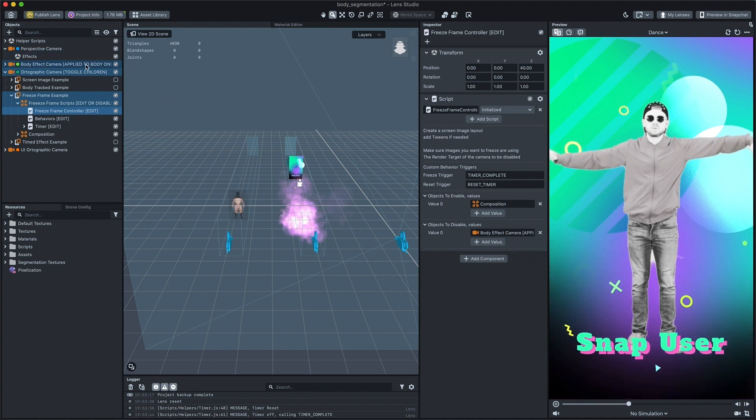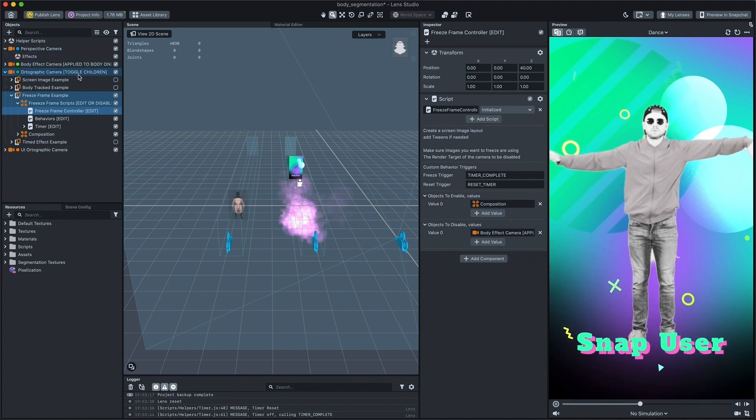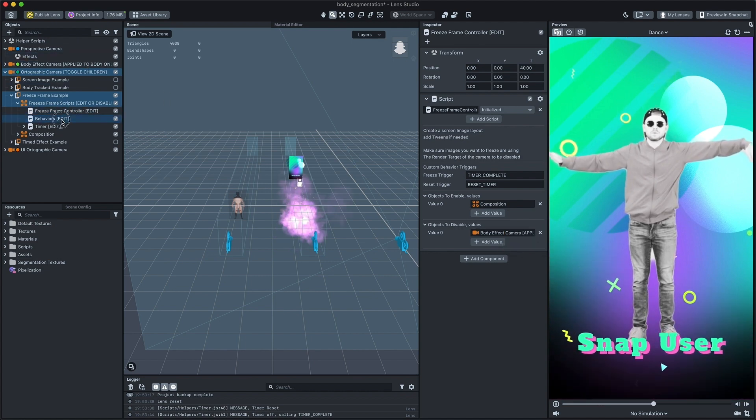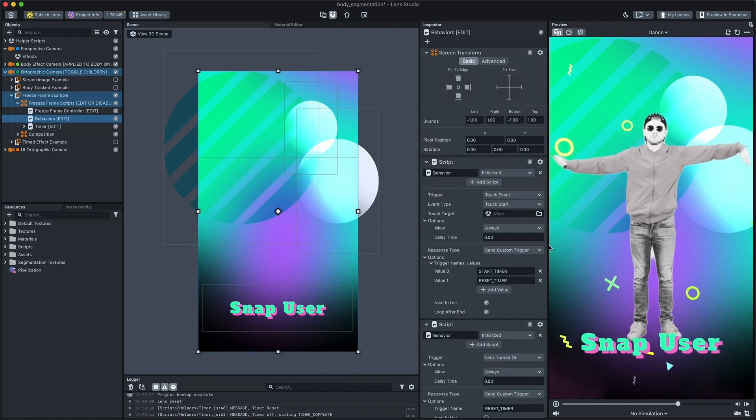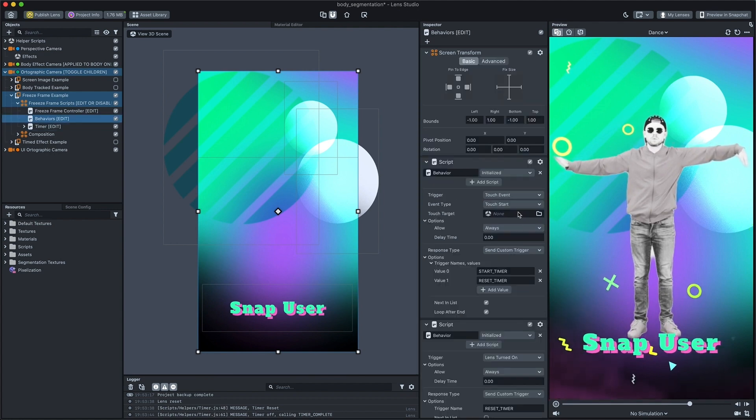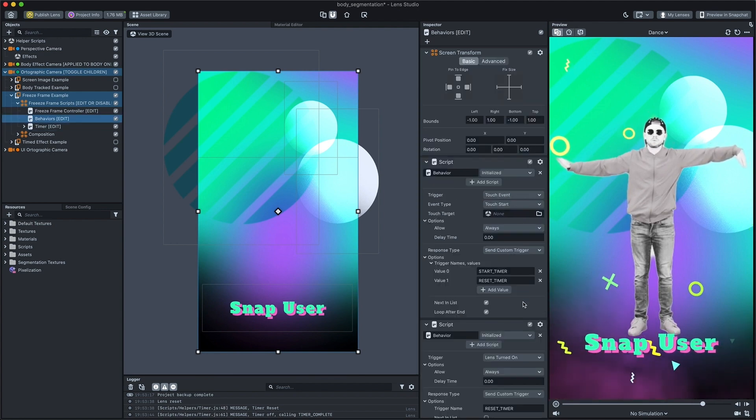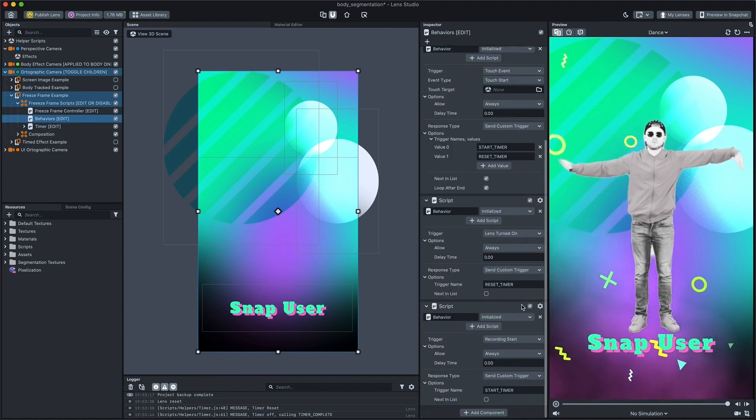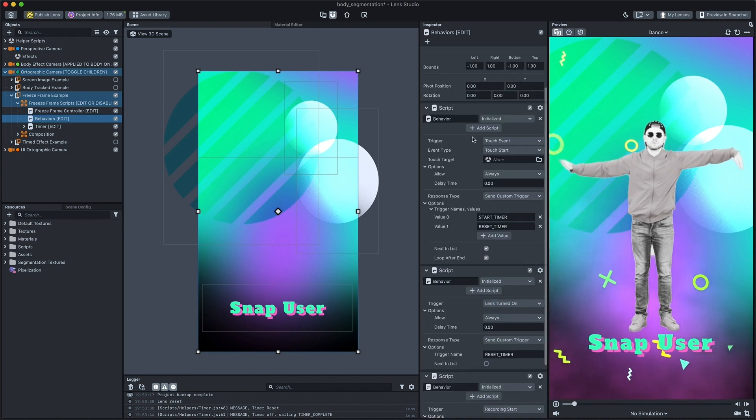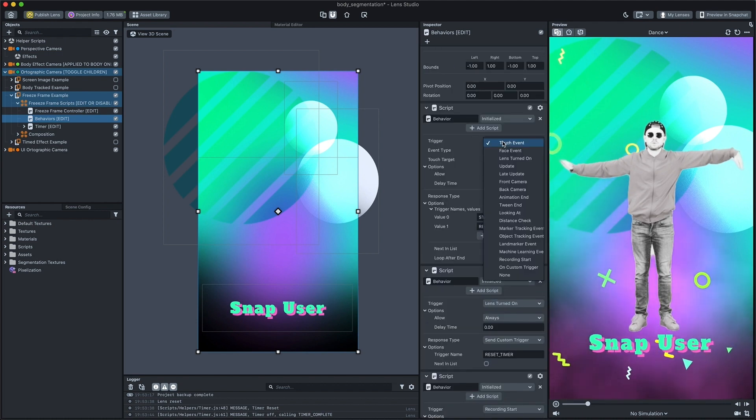Lastly, the behavior scene object has three behavior scripts that start and reset timer based on user actions. Try changing the triggers or timer count.